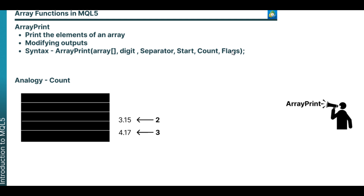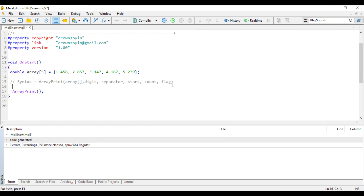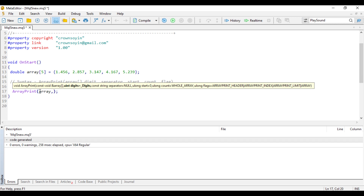Now let's move to the meta editor so I can show you a more practical example. In this example, we have a static array of double data type with five elements. We want to print out the elements of this array and also modify it using the array function. We need to input the necessary parameters of this function. The first thing we need to do is specify the name of the array we want to print, which is the identifier — the name of the array is 'array'. Then we specify the digit, which is the decimal place we want the output to be.